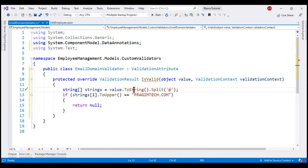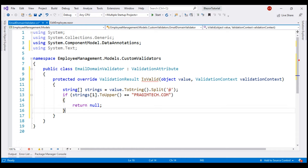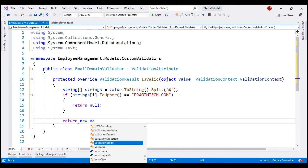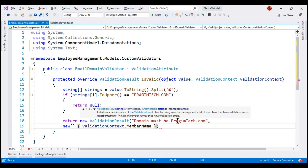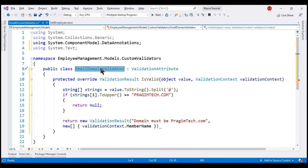The incoming parameter carries the email address the user has provided. Here is the logic to validate if the email domain is pragimtech.com: we convert the value to a string, then split it using the @ character, getting back a string array with two elements — the email part and the domain name. We convert the domain name to uppercase and compare it with the uppercase string pragimtech.com. If they match, validation succeeds and we return null. Otherwise, we return a new ValidationResult object with the error message and the member name to associate the error with the email property.